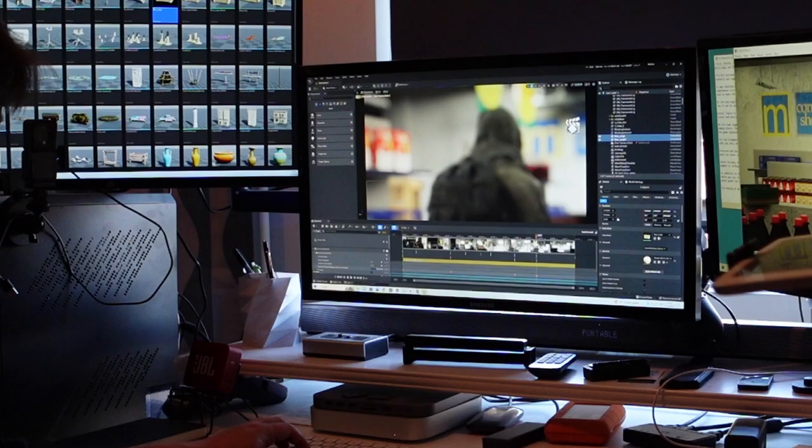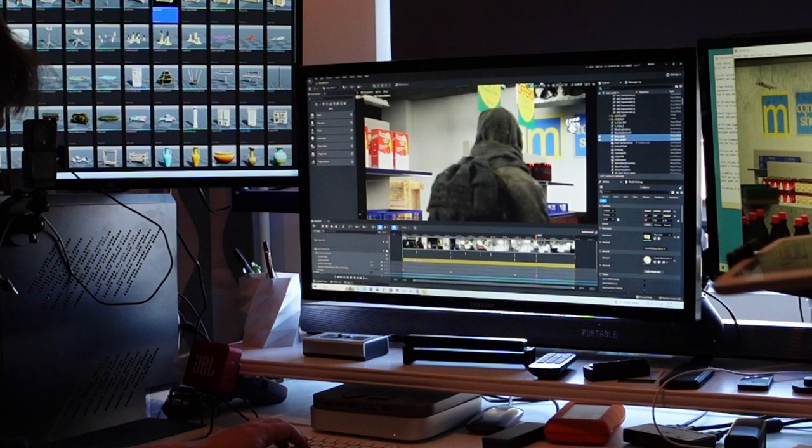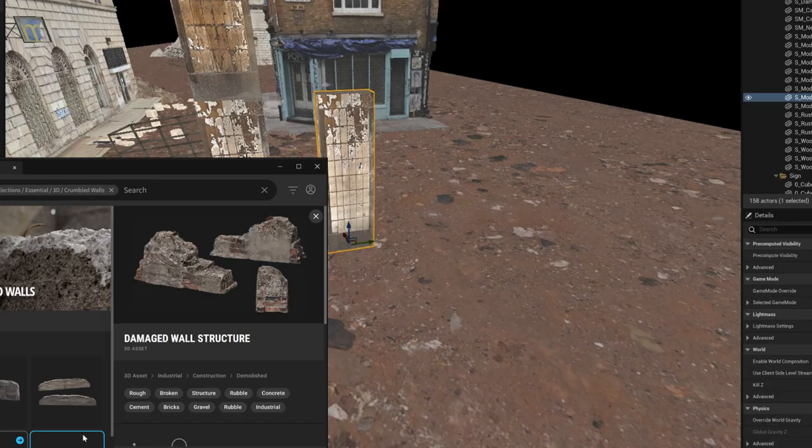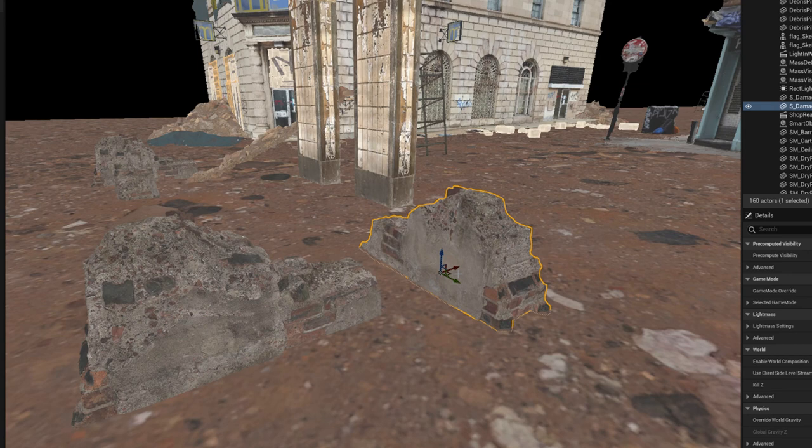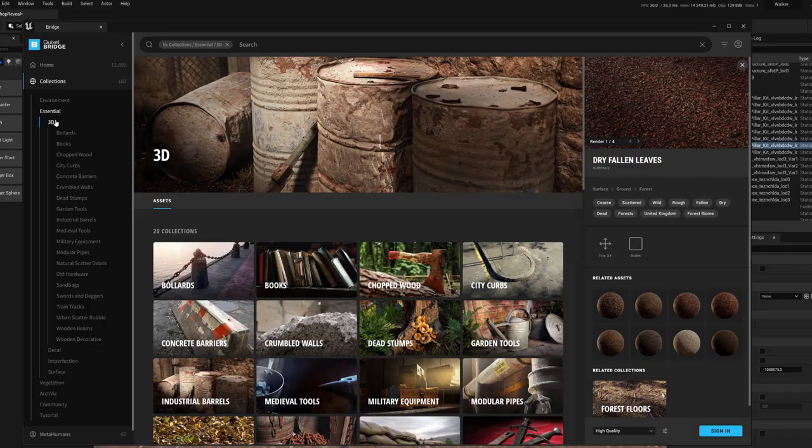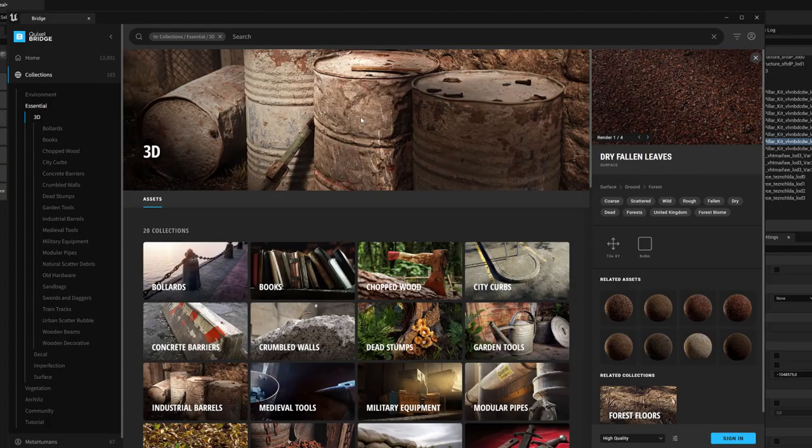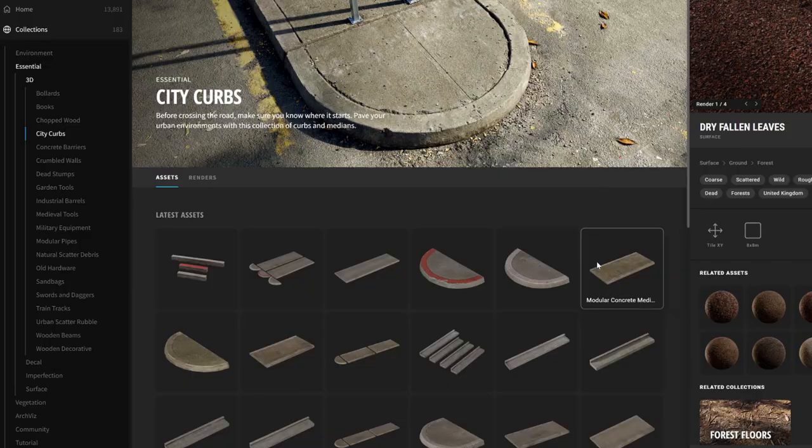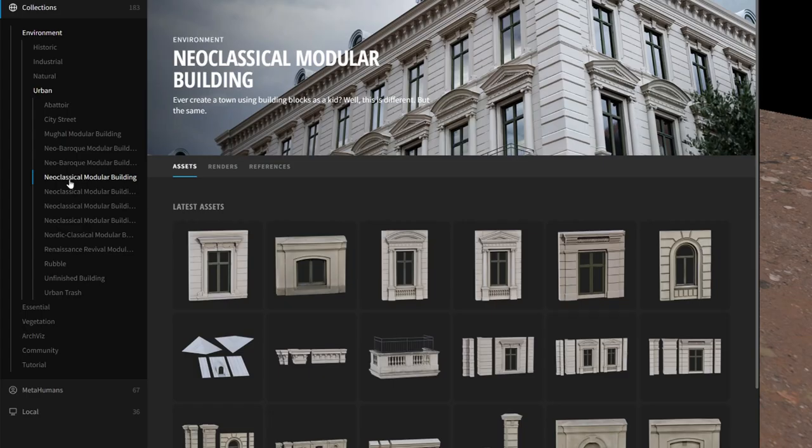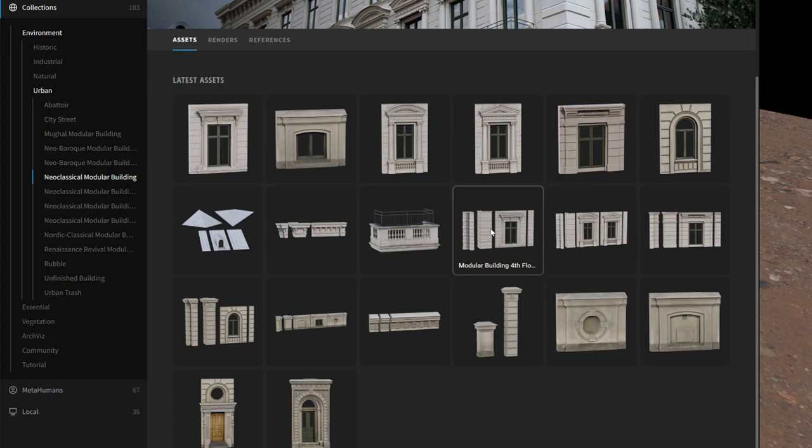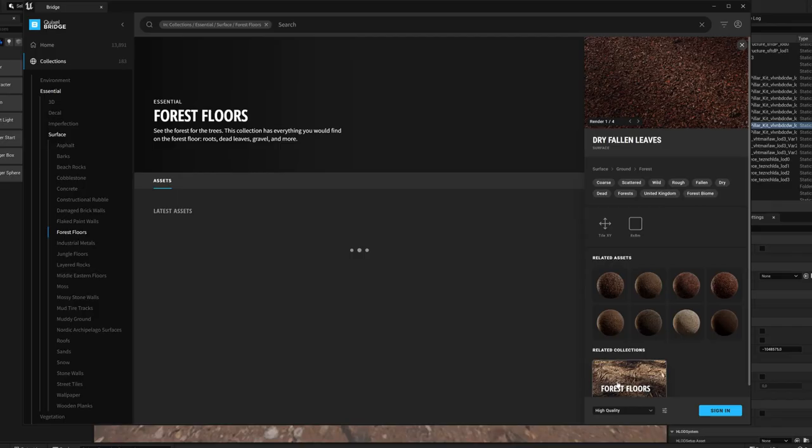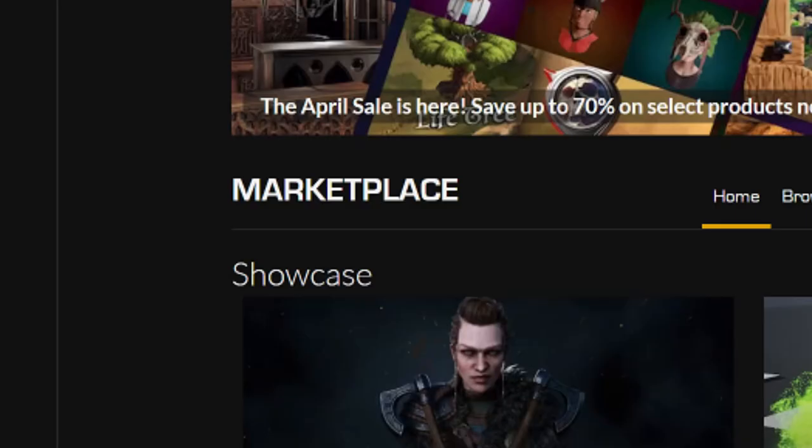Everyone who has tried using Unreal has noticed that the real fun only starts when you learn to use different 3D model libraries and sets. This includes, for example, the Quixel Megascans library, which offers a huge number of different photo-modeled objects and wonderful surface materials.